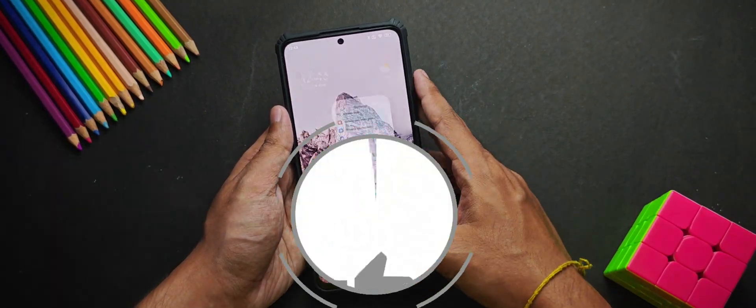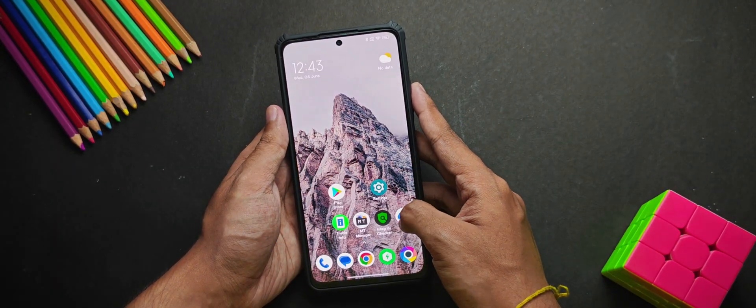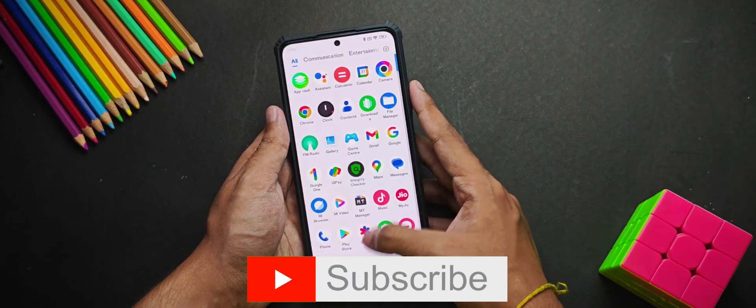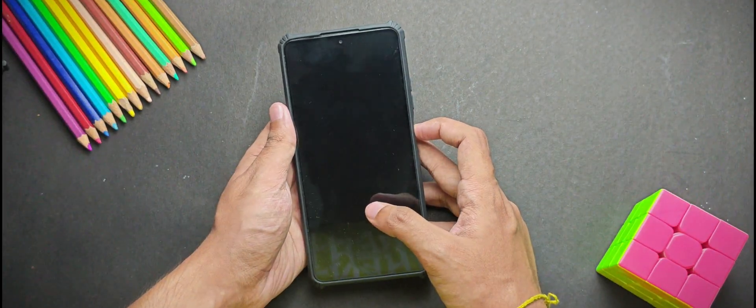And if you are new to the channel, hit the like and subscribe button right now. And anyways, without wasting any time, let's start the video.